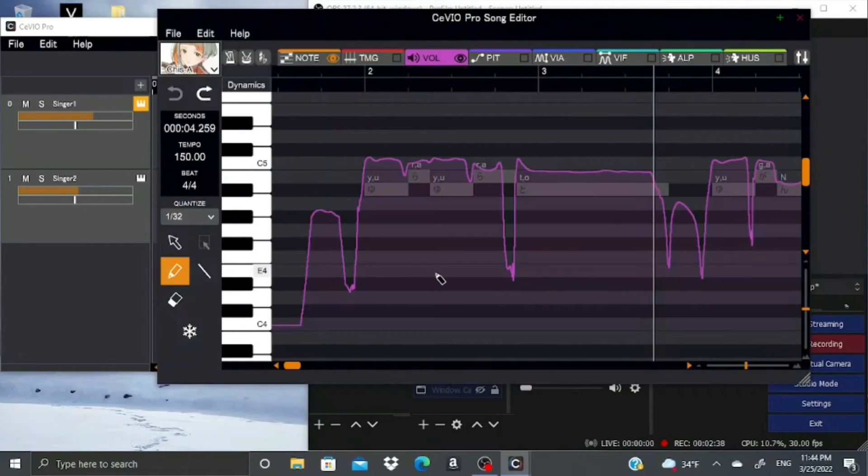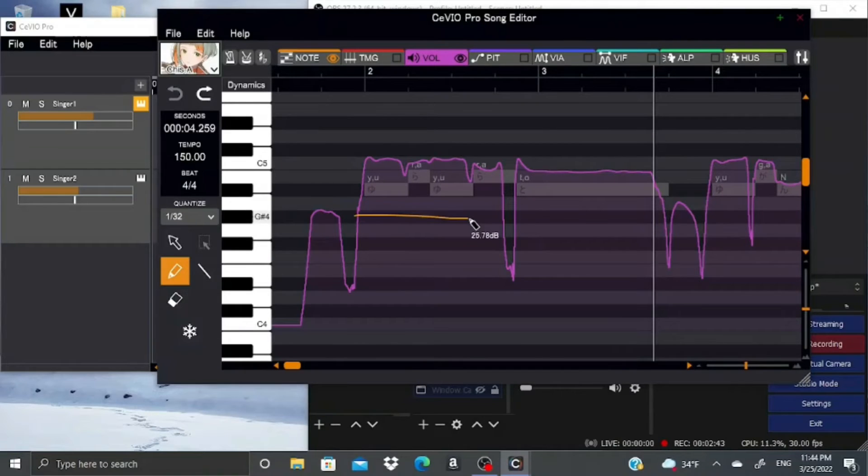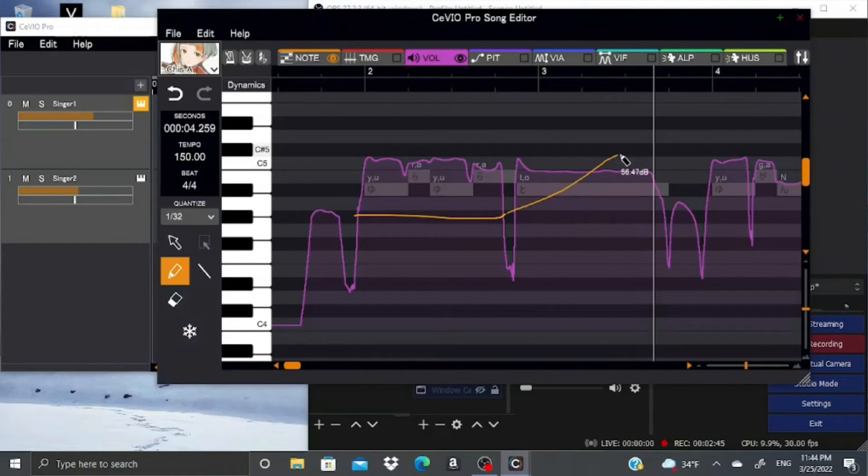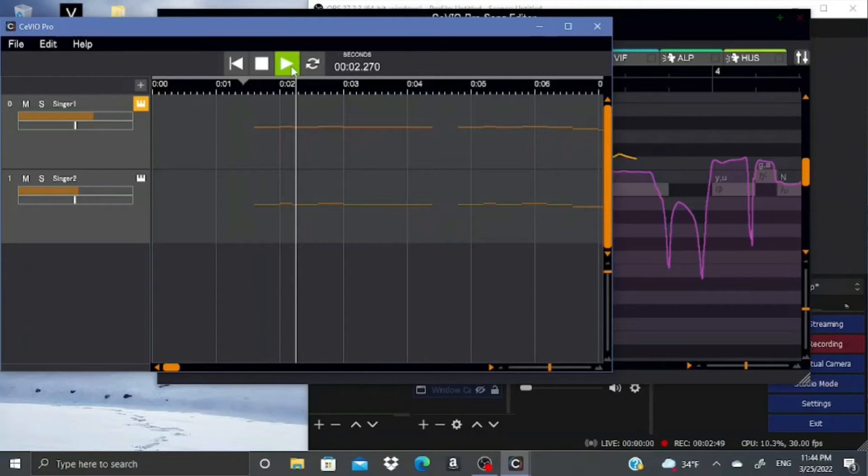Next, you have volume. This lets you make things louder or quieter. The lower you draw the line, the quieter it is, and the higher you draw the line, the louder it is.